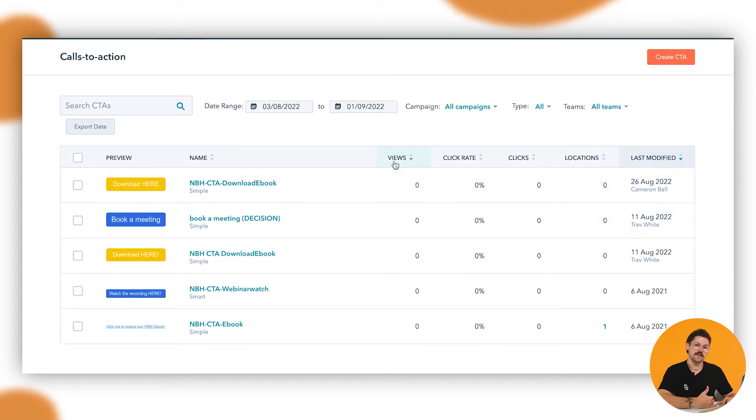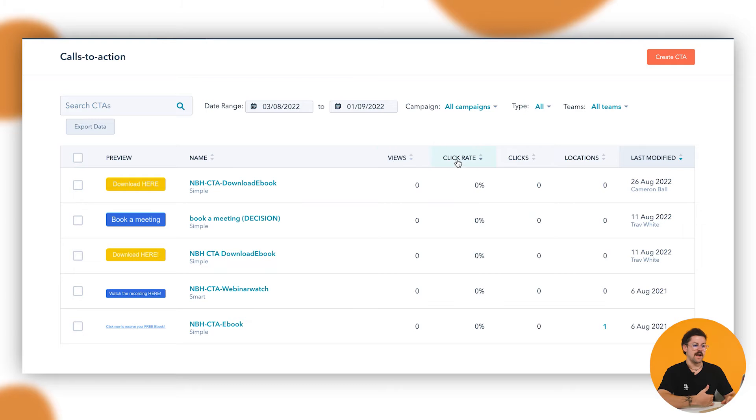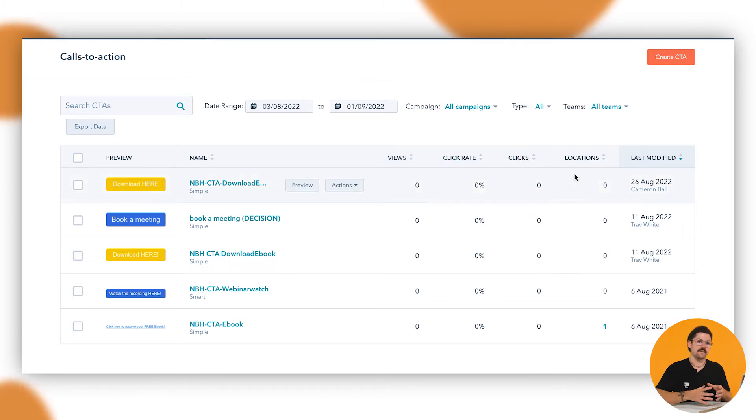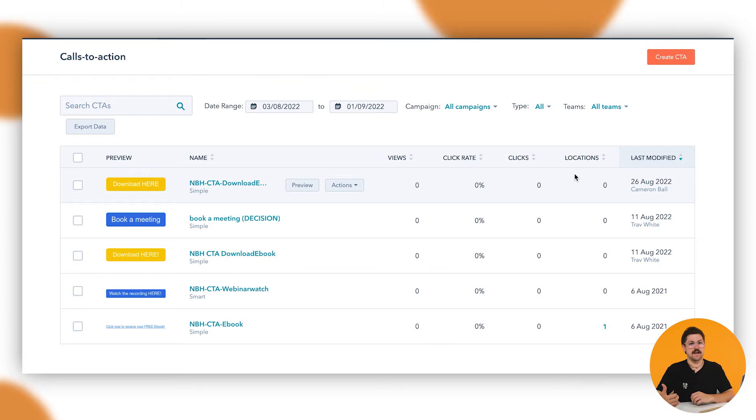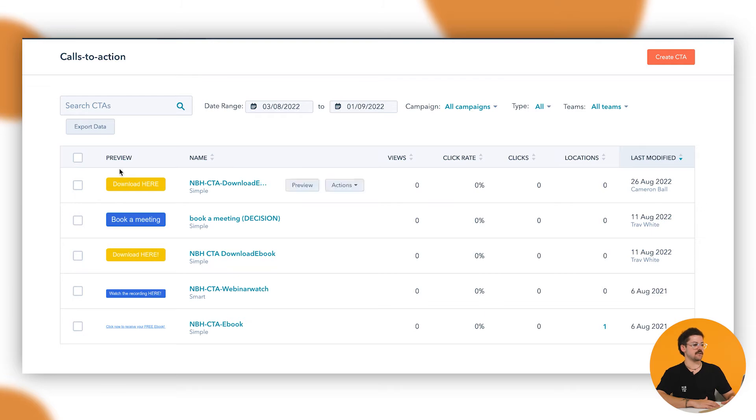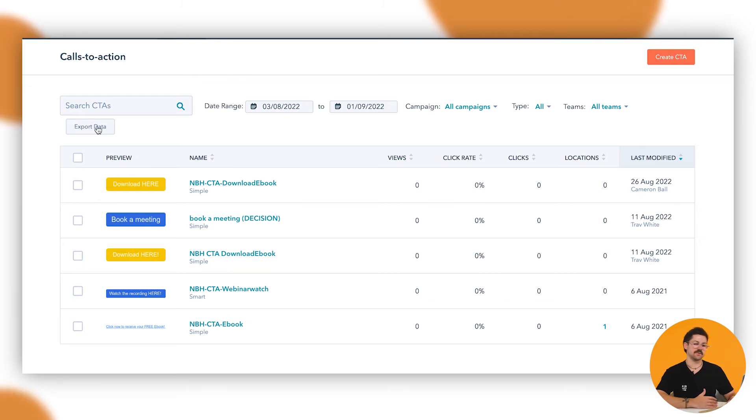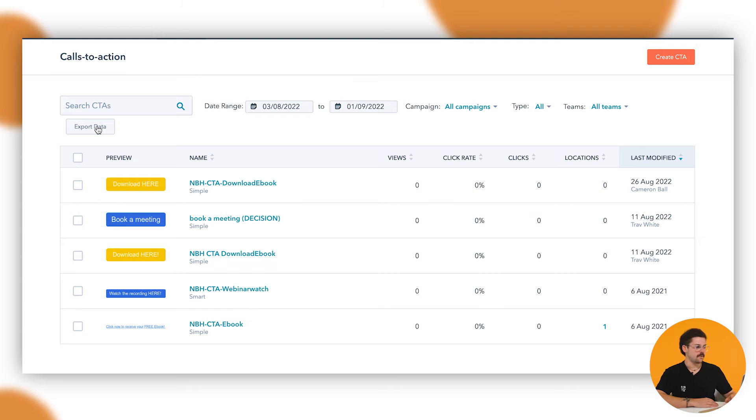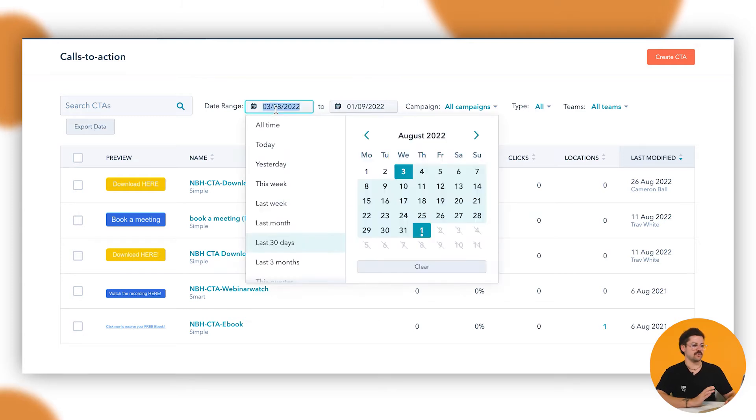Typically, if this was our real account, we'd have all the views that we've accrued, our click-through rate, our clicks and of course the locations of how many pieces of content these CTAs are attached to and of course our last modified date. You can export this data as well if you just wanted to get a holistic view on whether your CTAs were actually working and you can choose the date range of when these CTAs were applied.